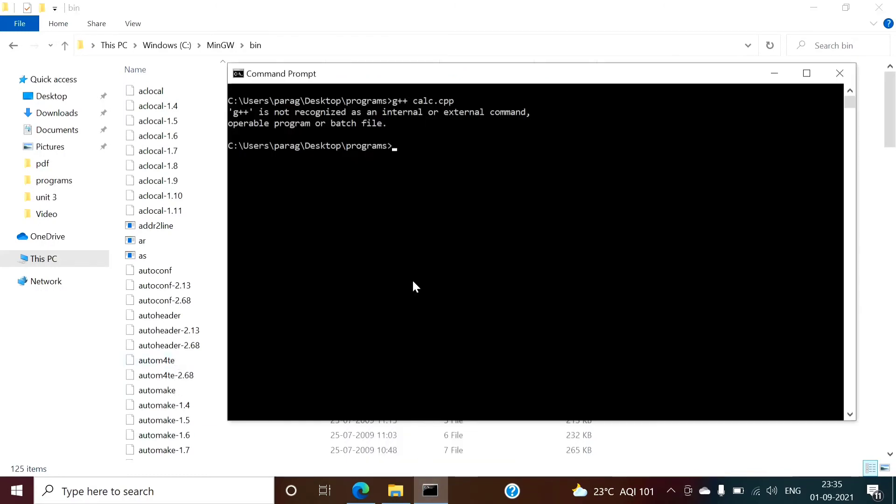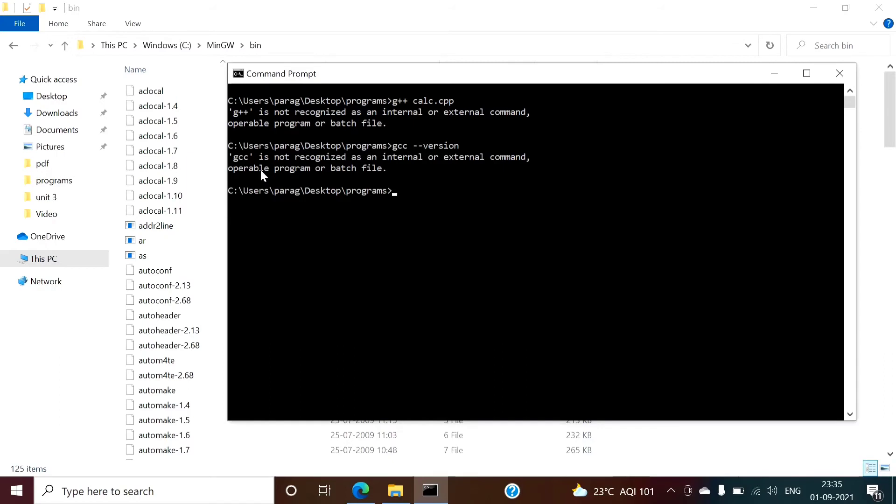Now we will check. So first we will see whether it is added or not. So still it is showing GCC is not recognized as internal or external command. So we have to restart the system and again we have to check it.